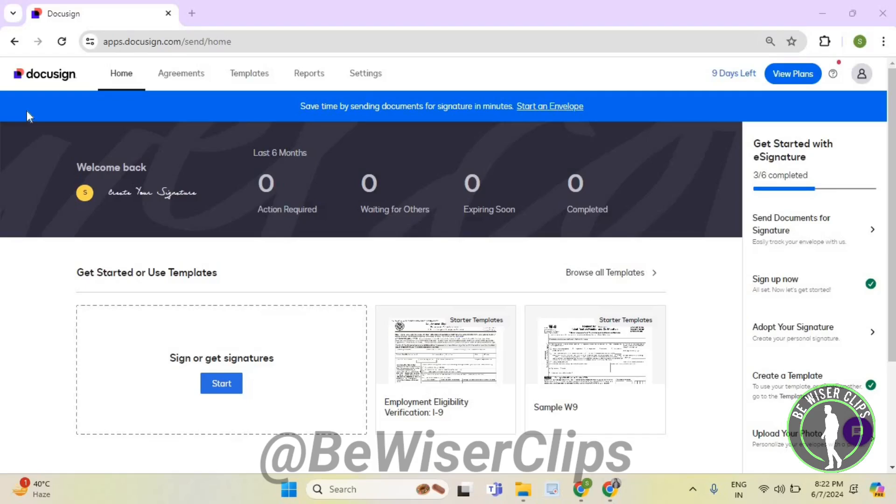Hello guys, in this video I will show you how to add city of a user on DocuSign. So for that, first of all, you will need to login to your account on DocuSign.com and then select Settings.